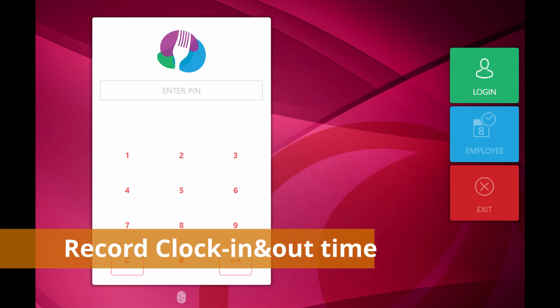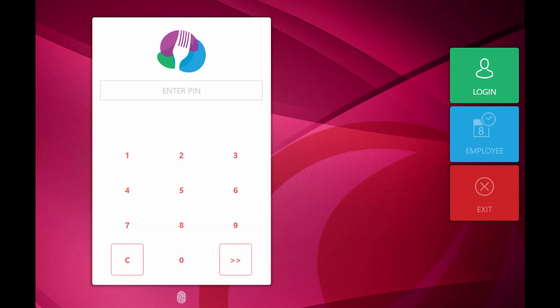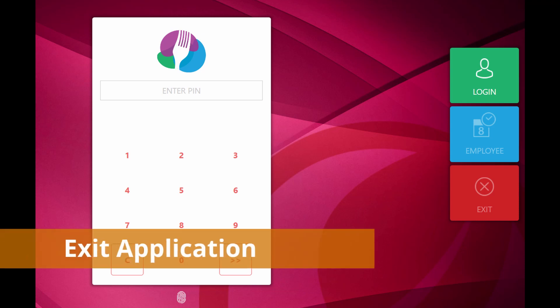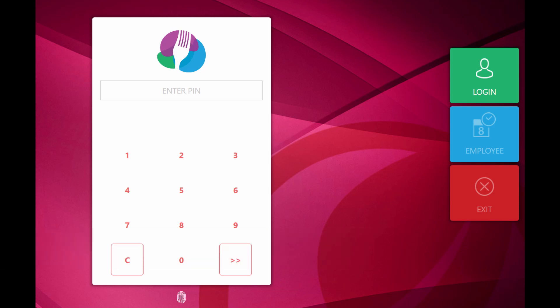Employee is used to record the clock in and out time of the employees. Exit is used to exit from the application. Enter the password and login to the application.